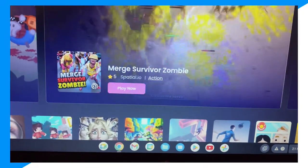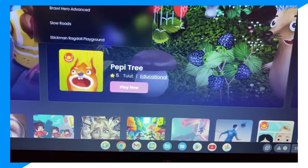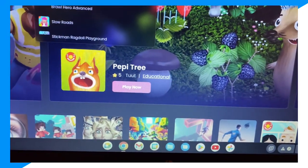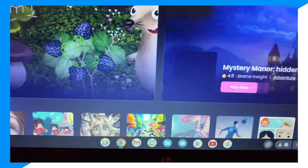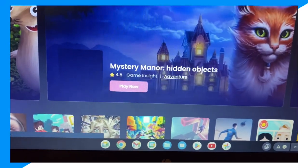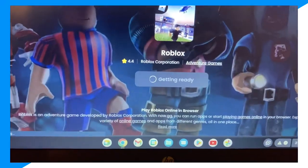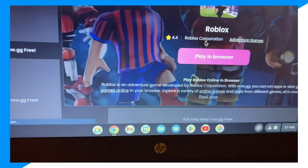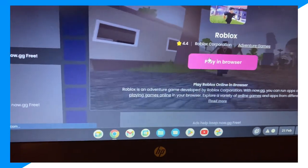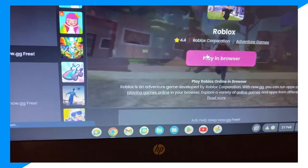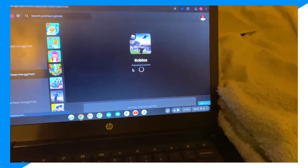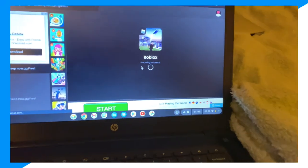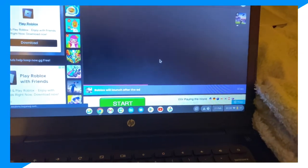Go to Roblox on now.gg, and from here you can click 'Play in Browser' and start playing Roblox. I hope you guys enjoyed. Click on the videos on your screen right now, and peace.